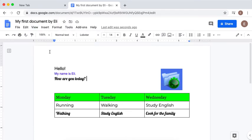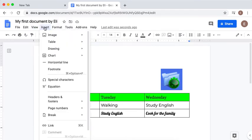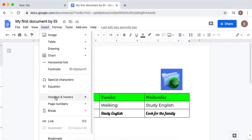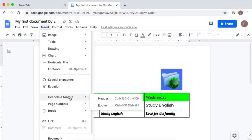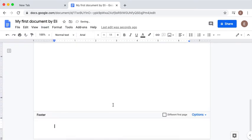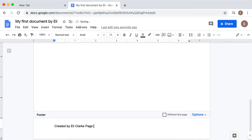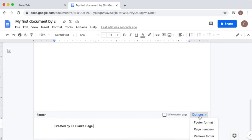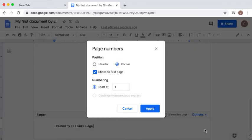Now we're going to insert a header and a footer, so you will click Insert, Header and Footers. In this case I'm going to put a footer, so at the bottom of my page in the middle I will put my name: Created by Ellie Clark. I want to put the page numbers. I will type the word Page and I will click Options to put a page number. In this case I want it in the footer, I want this to be shown on the first page, and I want to start at number one.